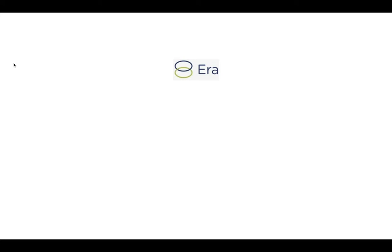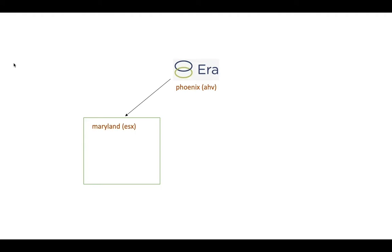In this demo, we will show you how you can use ERA to register additional clusters. In our example, we have ERA deployed in the Phoenix Data Center on an AHV cluster. Additionally, we will add an ESX cluster in Maryland and another AHV cluster in Chicago.